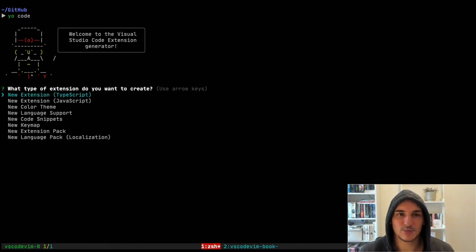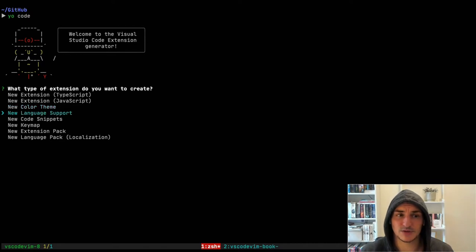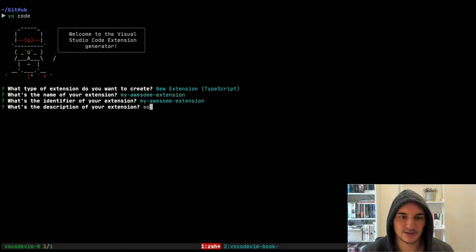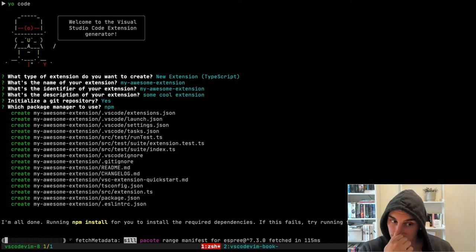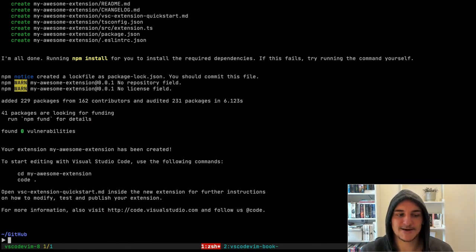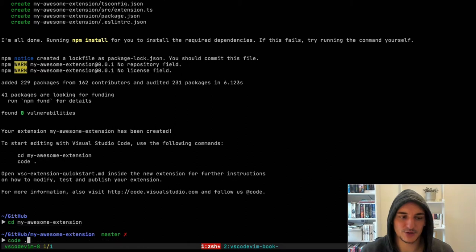Now you can see we get a wizard asking different questions to create the extension. There are different options: color theme, language support, code snippets, keymaps, and then extensions for TypeScript and JavaScript. I'll take the TypeScript one. We name it 'My Awesome Extension', give it a description, initialize a Git repo, and use npm. This scaffolds the project, installs all the dependencies through npm, and gives directions on how to continue — just go into the folder and open VS Code.